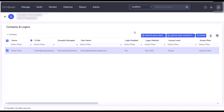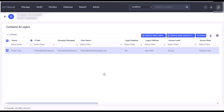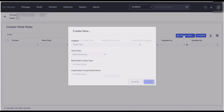To assign a work role, you would select the user, right-click, select Work Roles, then select Create New.